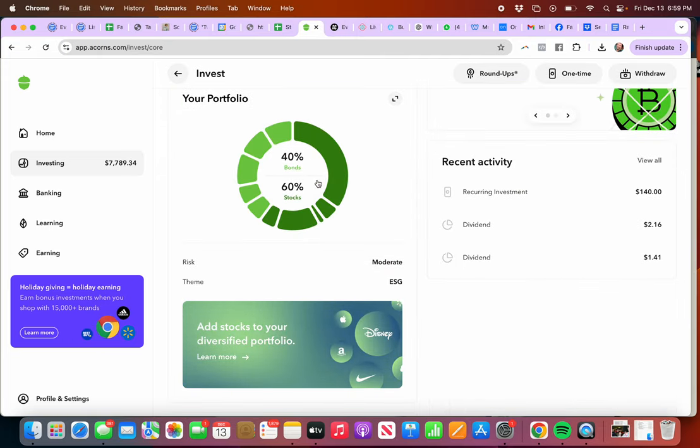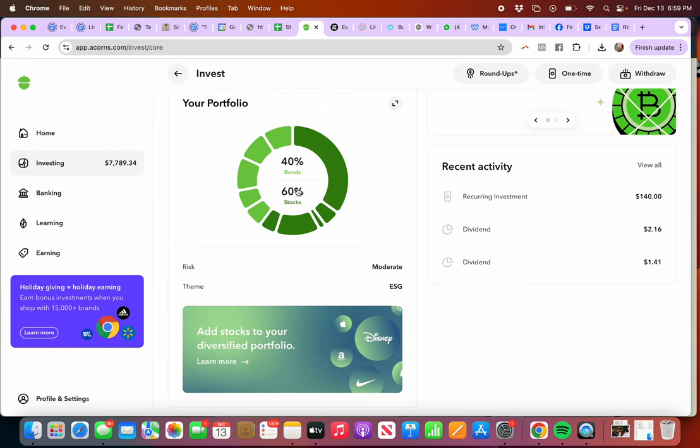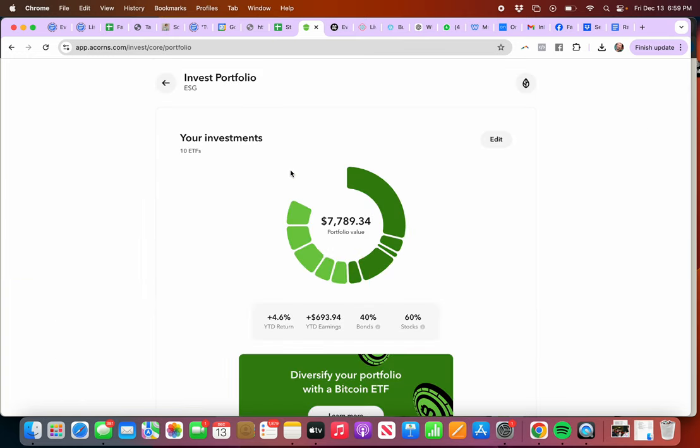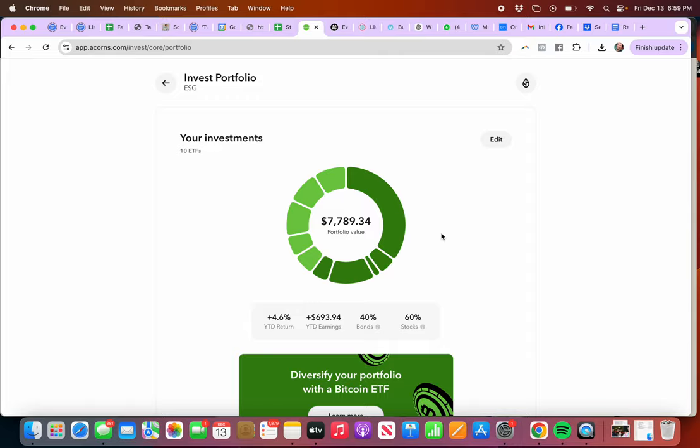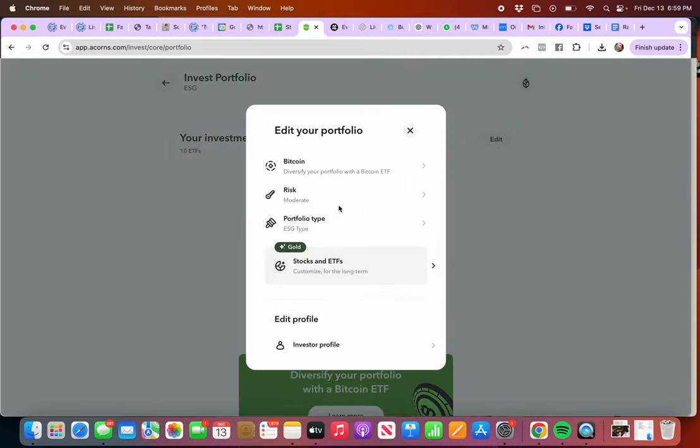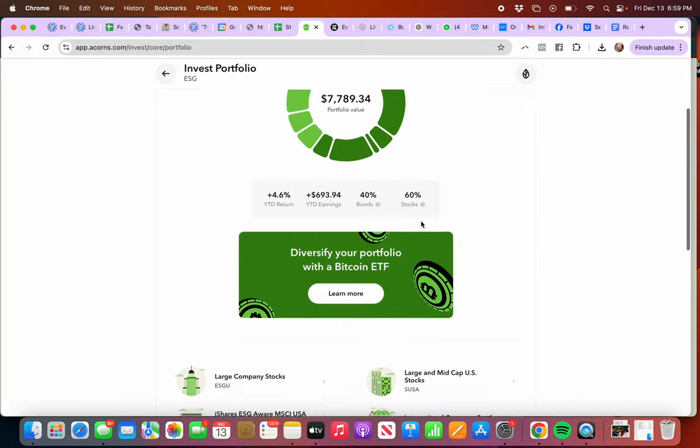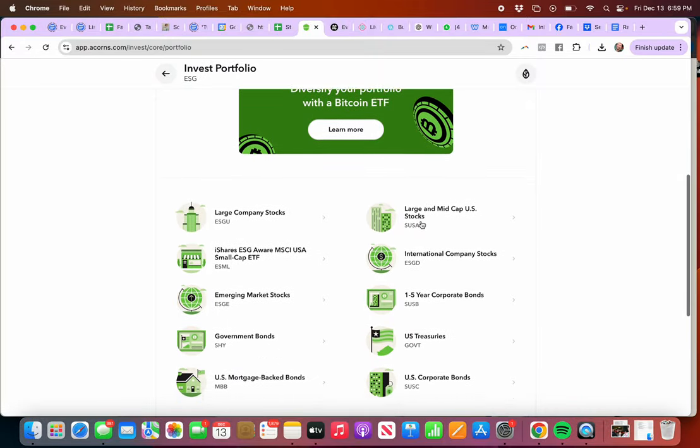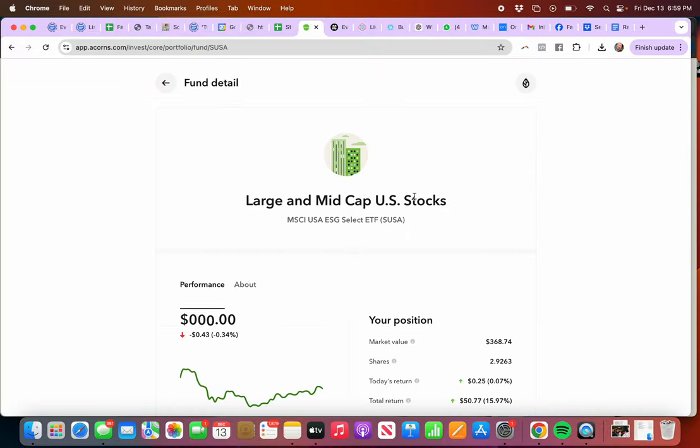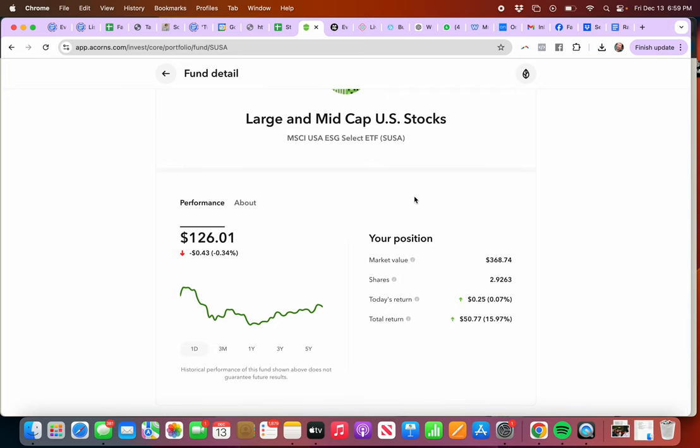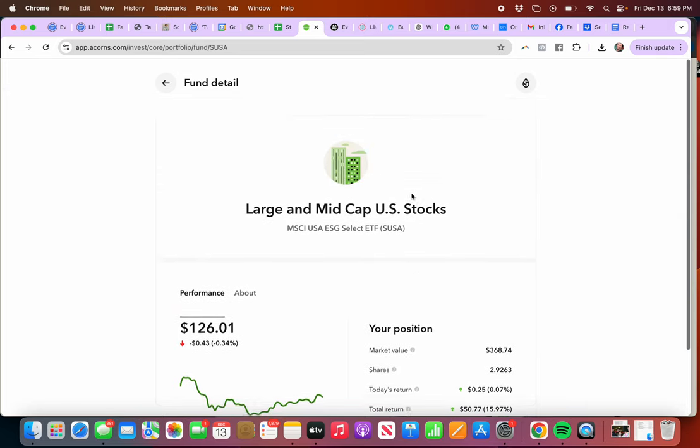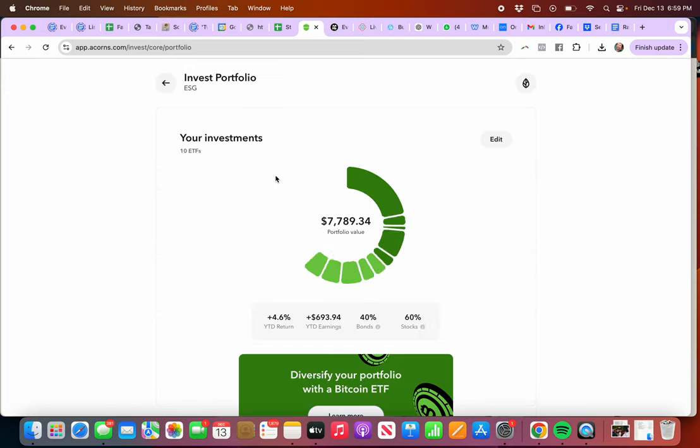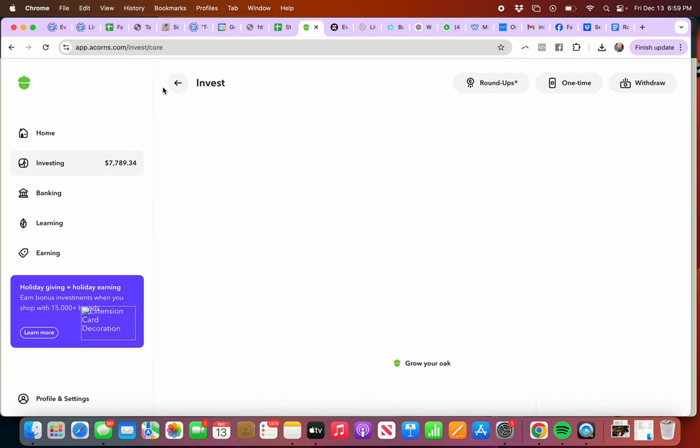You can kind of see what the portfolio percentage allocation is: 40% bonds, 60% stocks. If I click on this it will take me here and I can edit what's going on here. There's my profile. If I want to click one of these, I can look at what's going on with this one. You have a lot of options here in the backend.